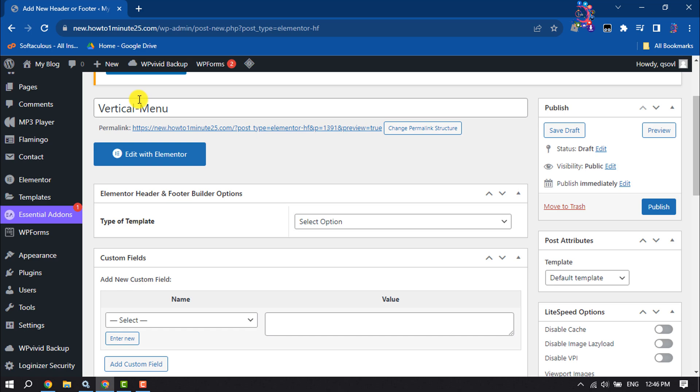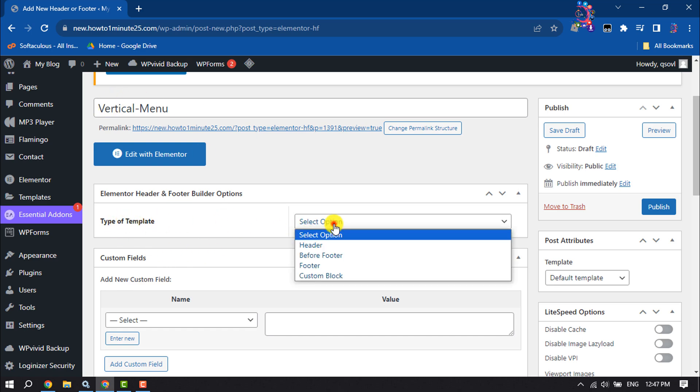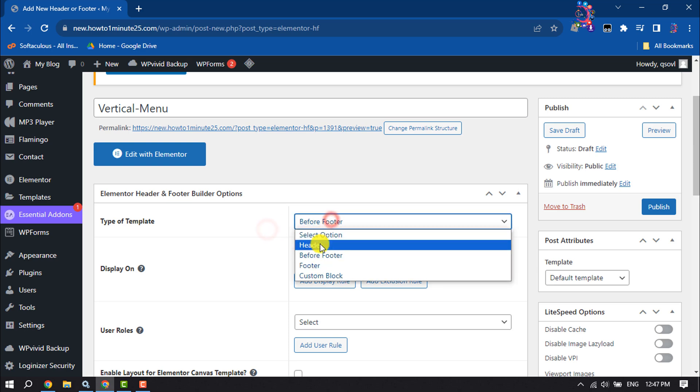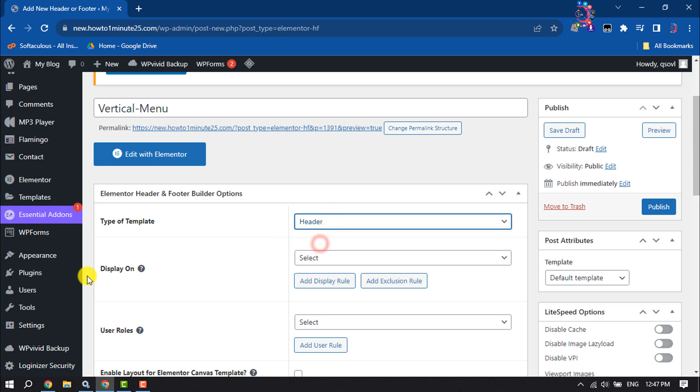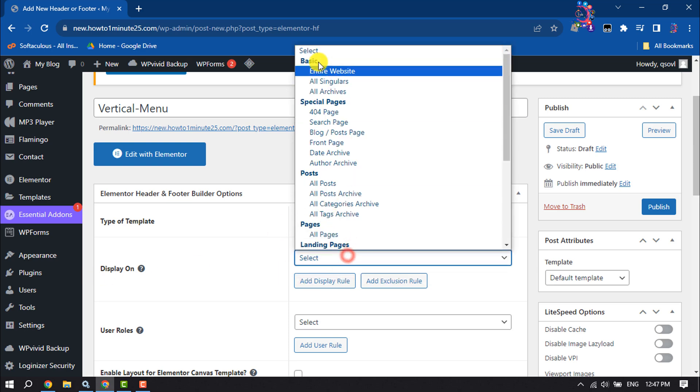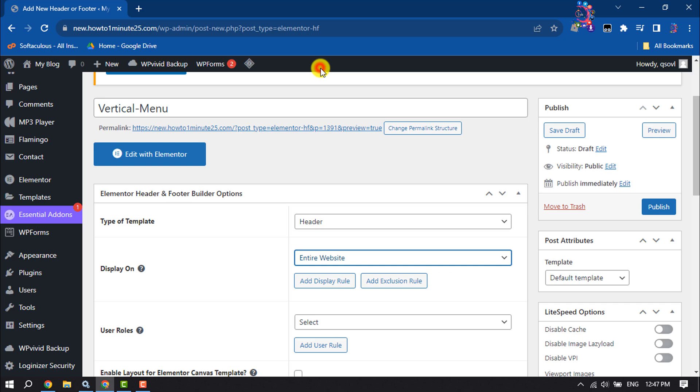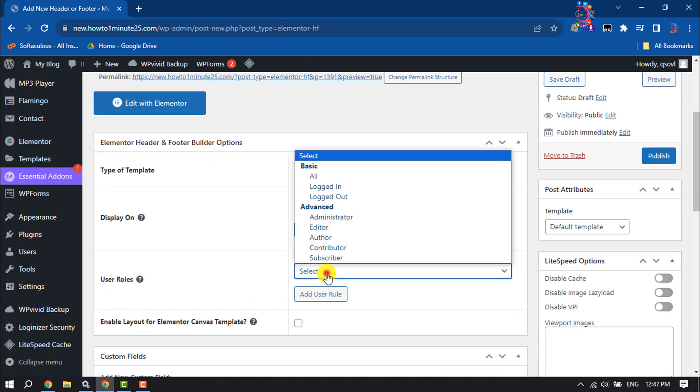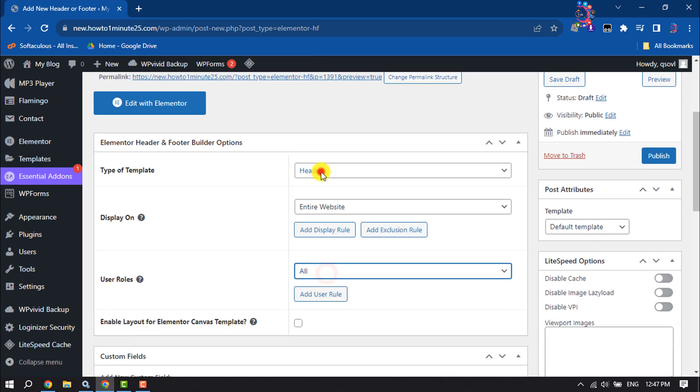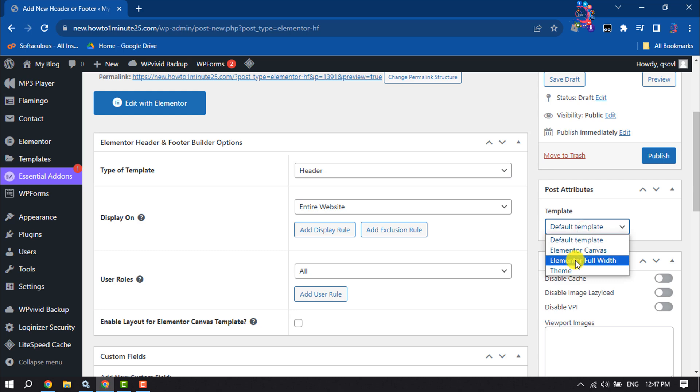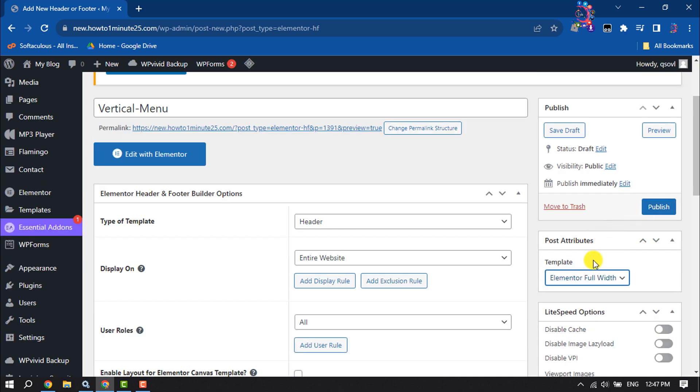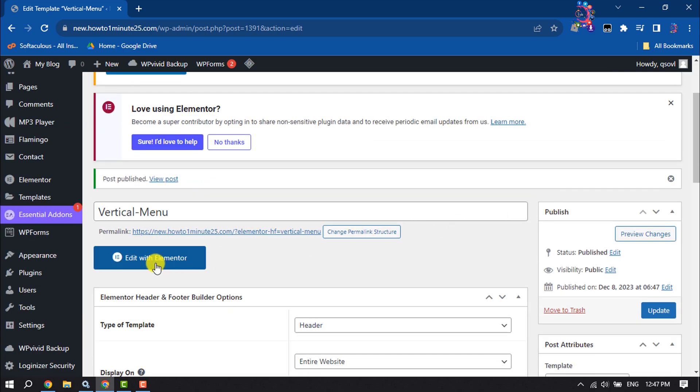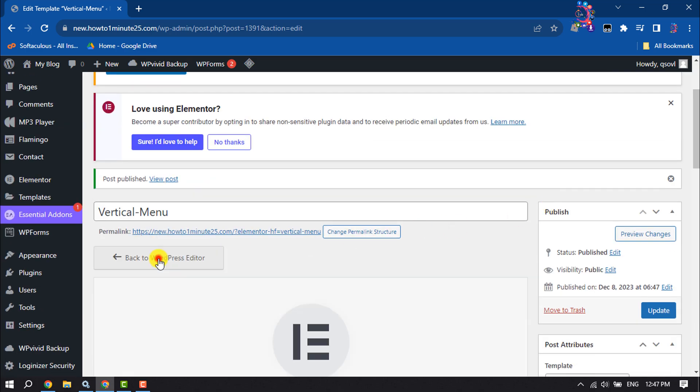Name it vertical menu. For type of template, select header. For display on, select entire website. User rules, select all. Template, select Elementor full width and click on publish. Once done, click on edit with Elementor.